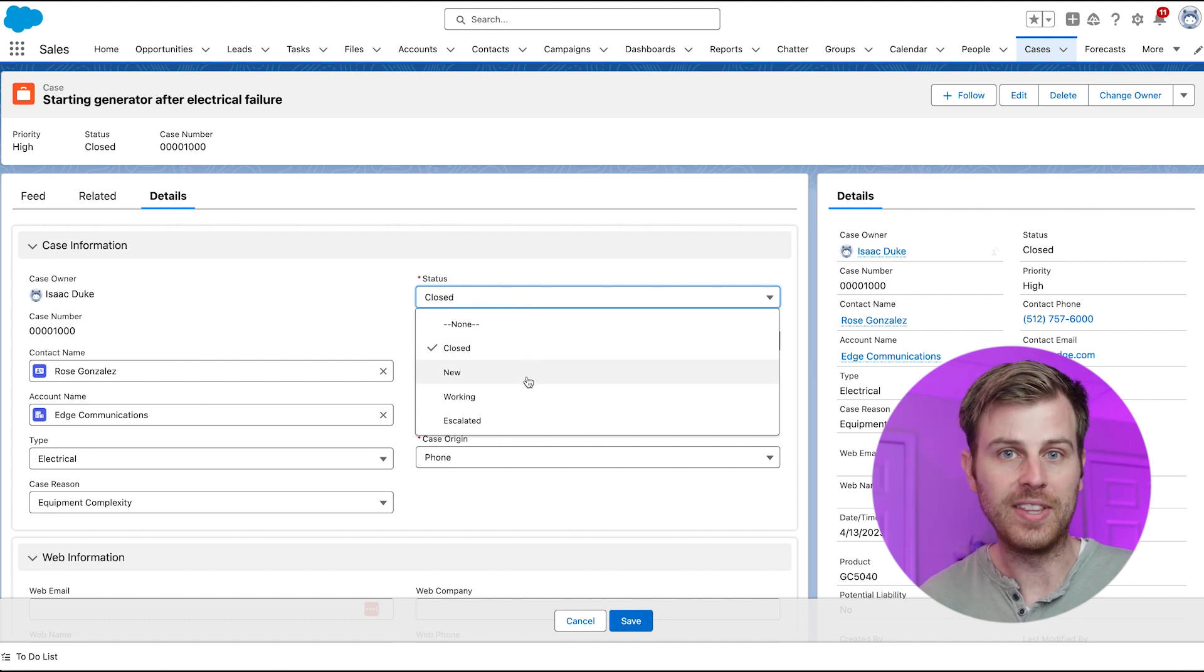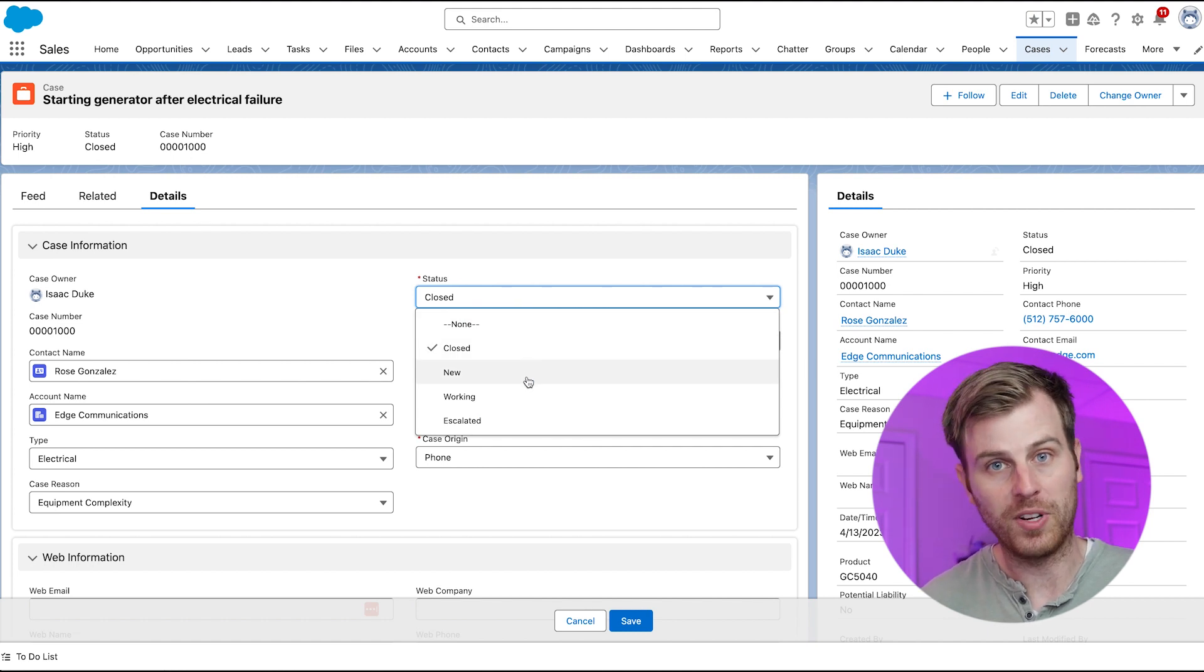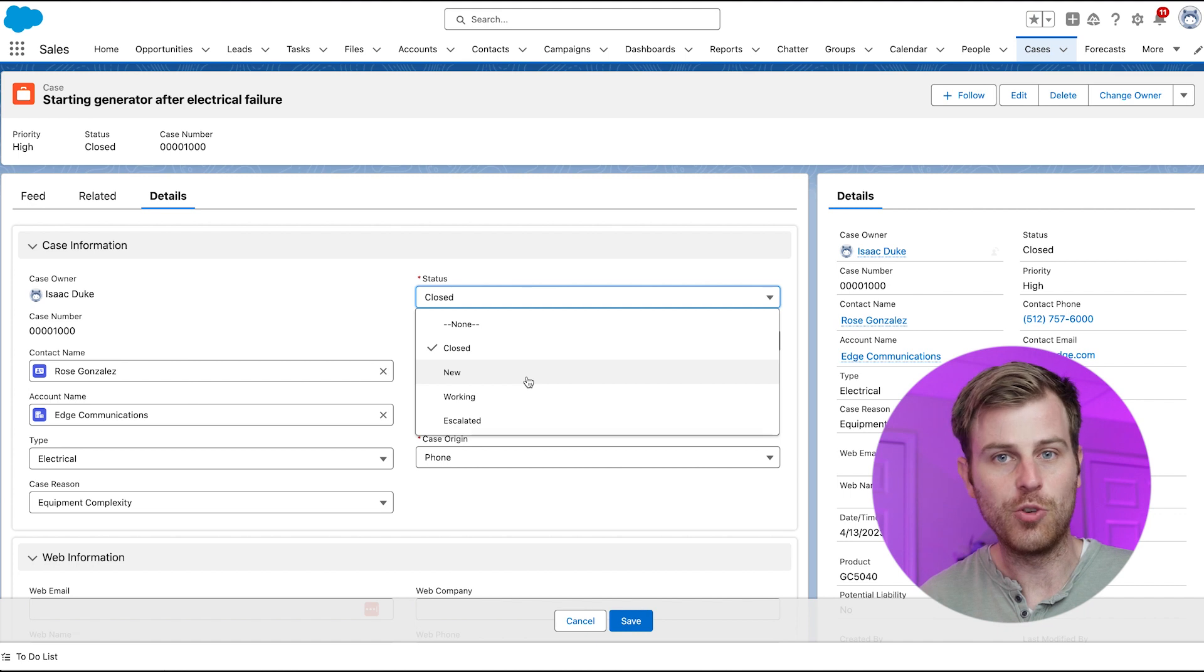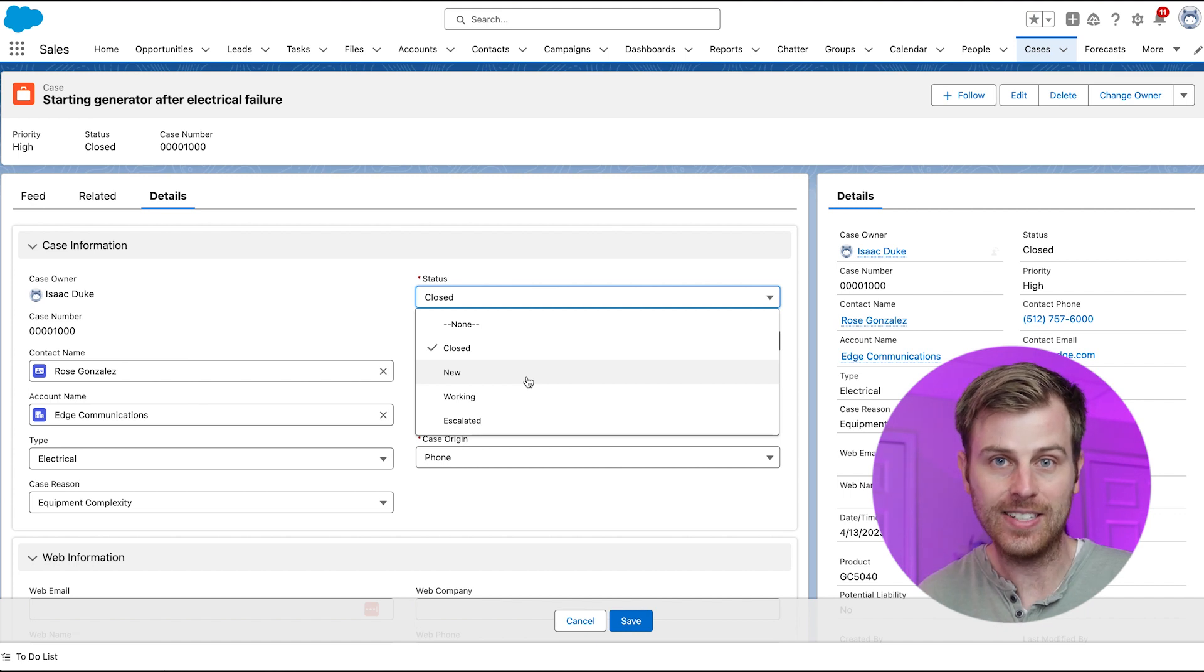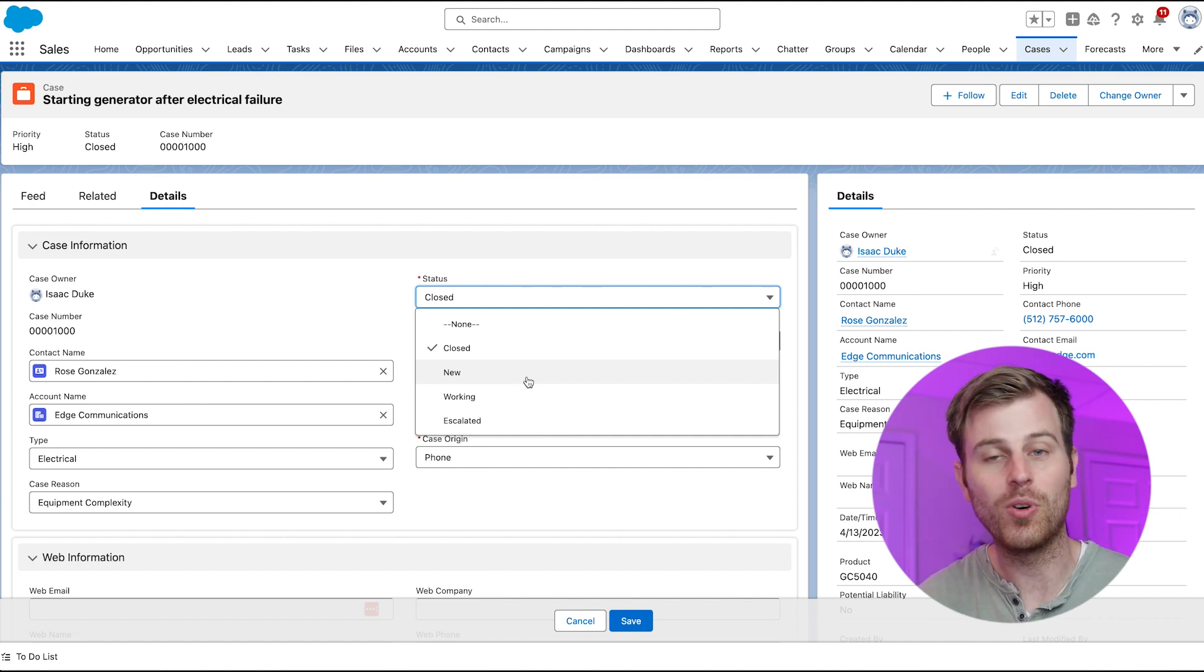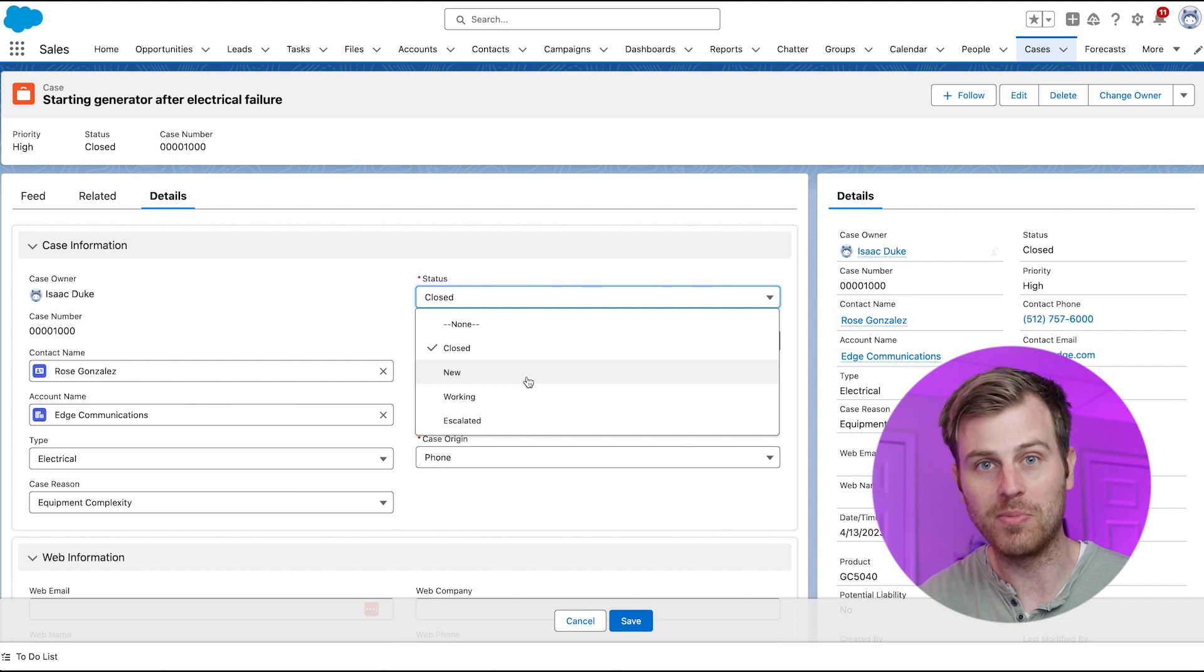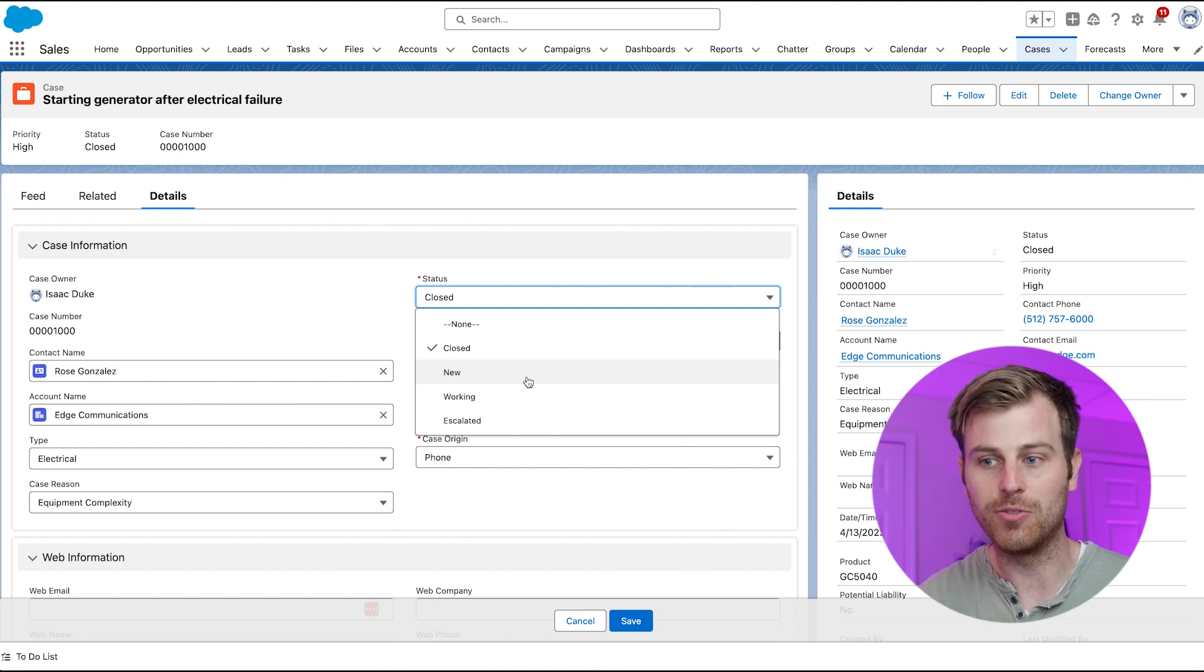Number two would be the standardization for reporting. So let's say you want to report on this data rather than having 10 different variations of one type of value from 10 different users. Now you have one value to choose from.